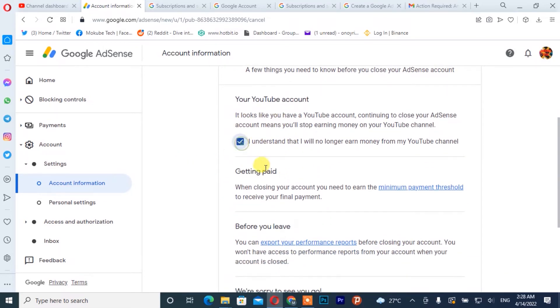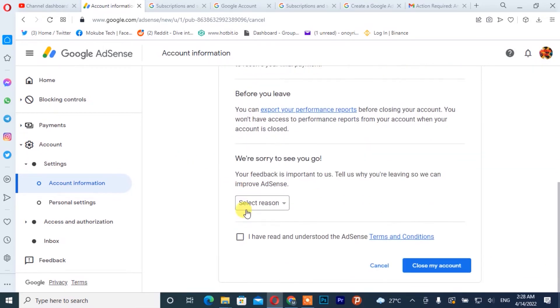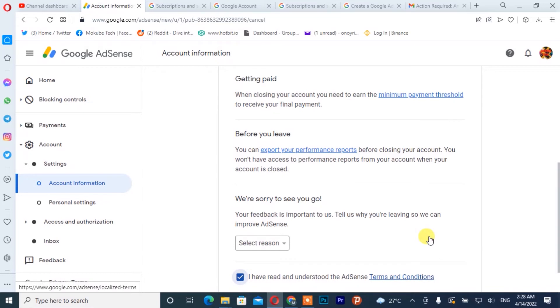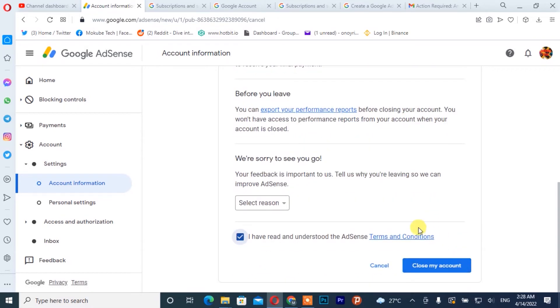You click on it and once you are there you simply click on 'Close my account'. It is going to automatically close your account, and your account is going to show like this.